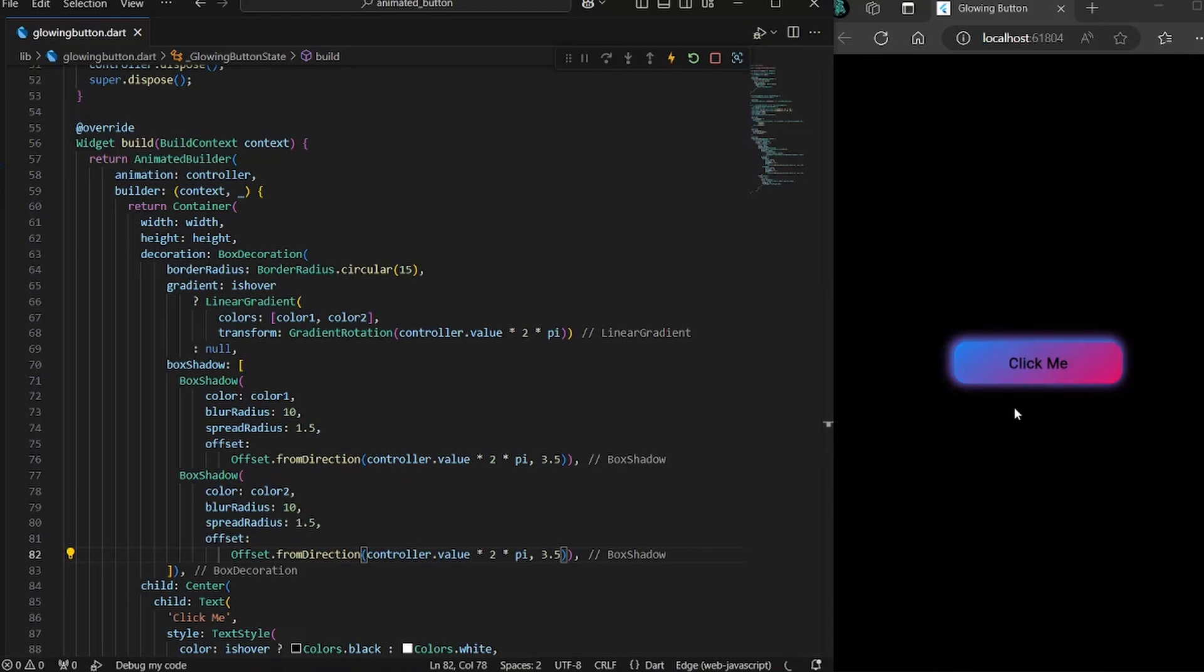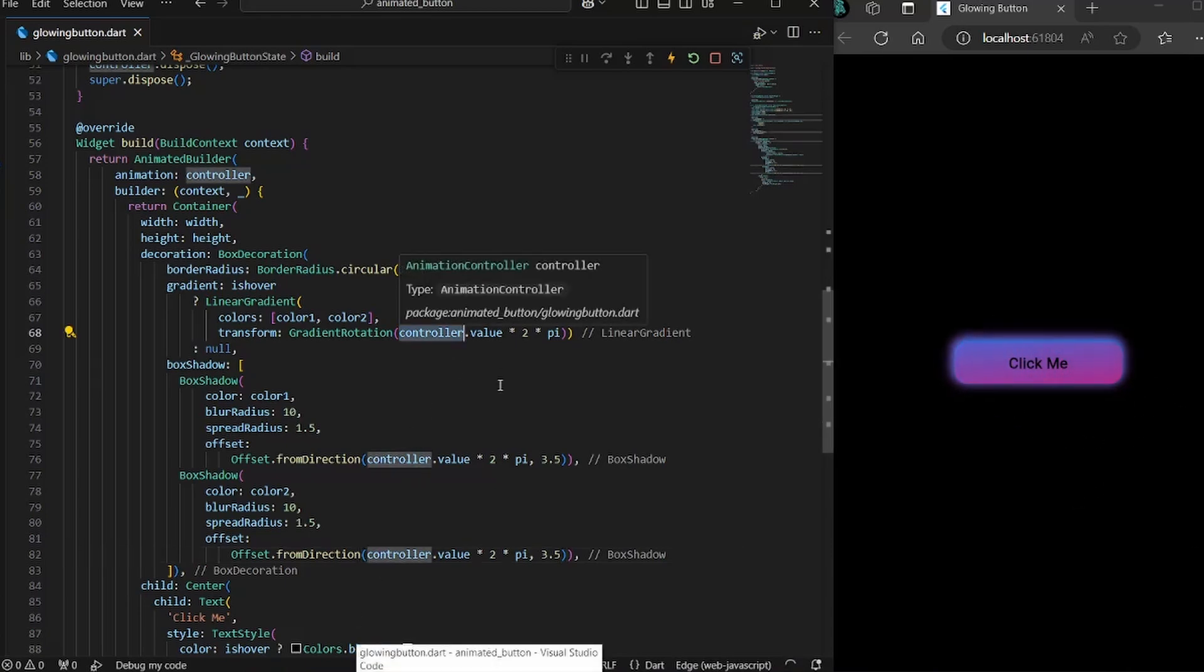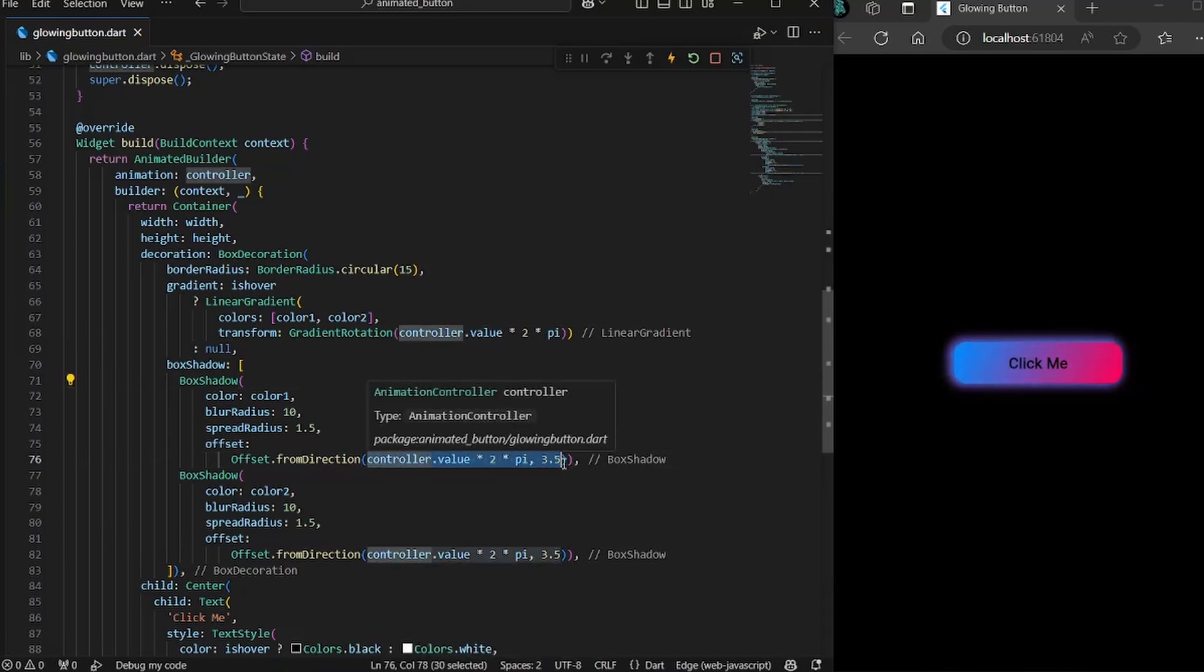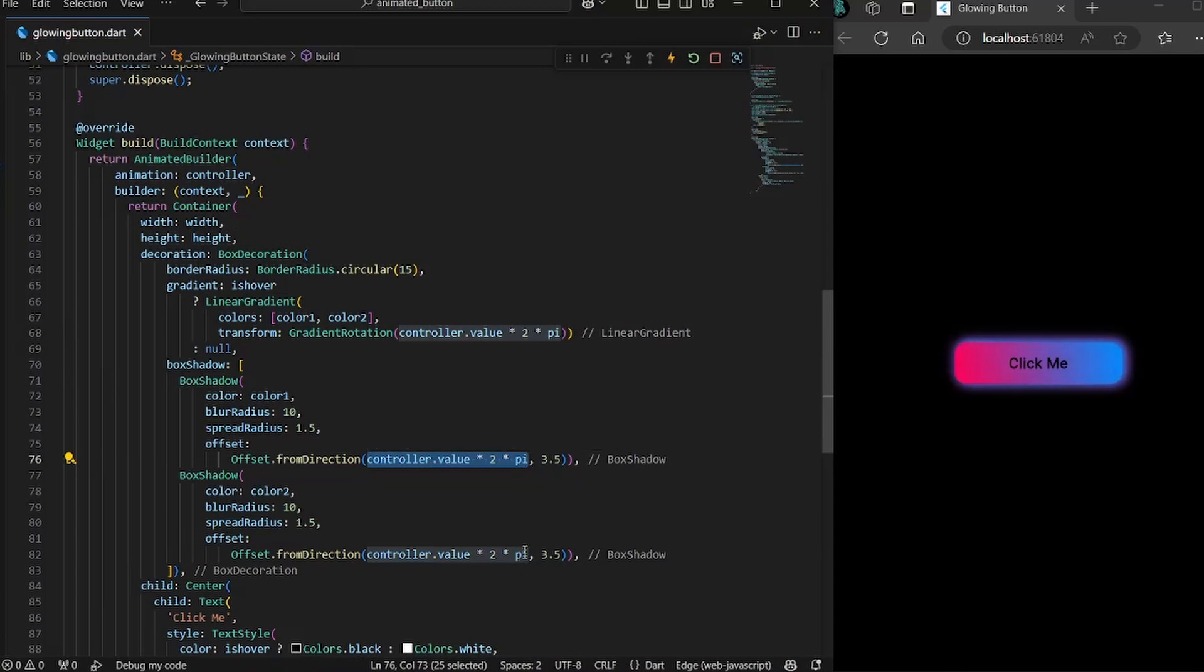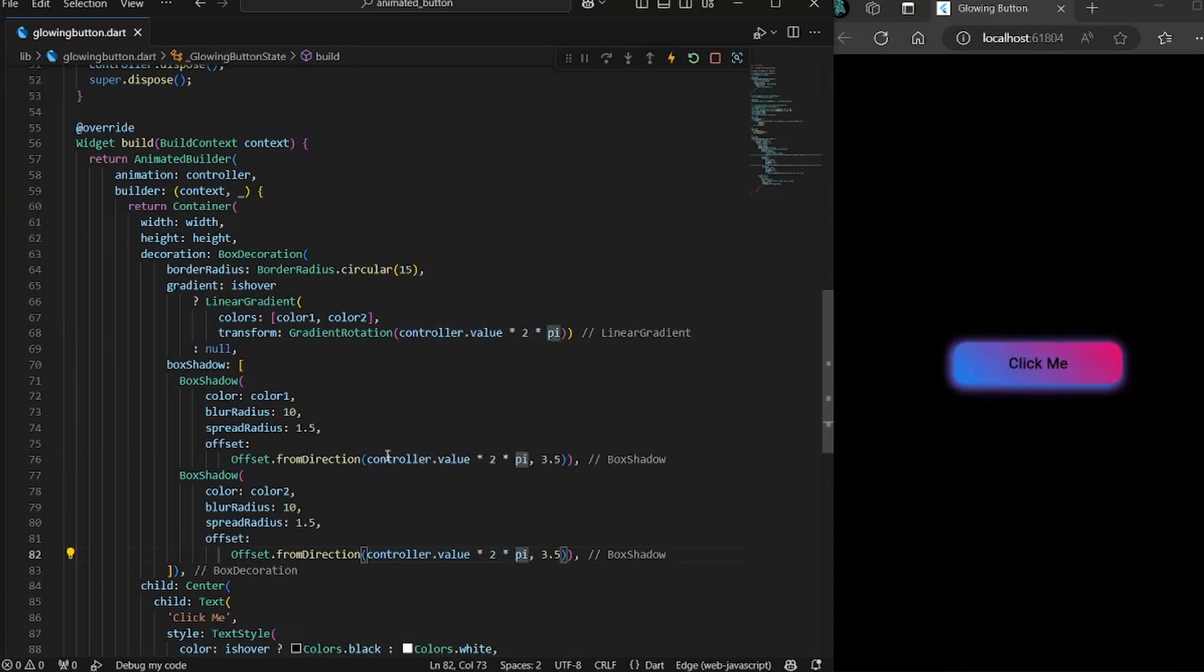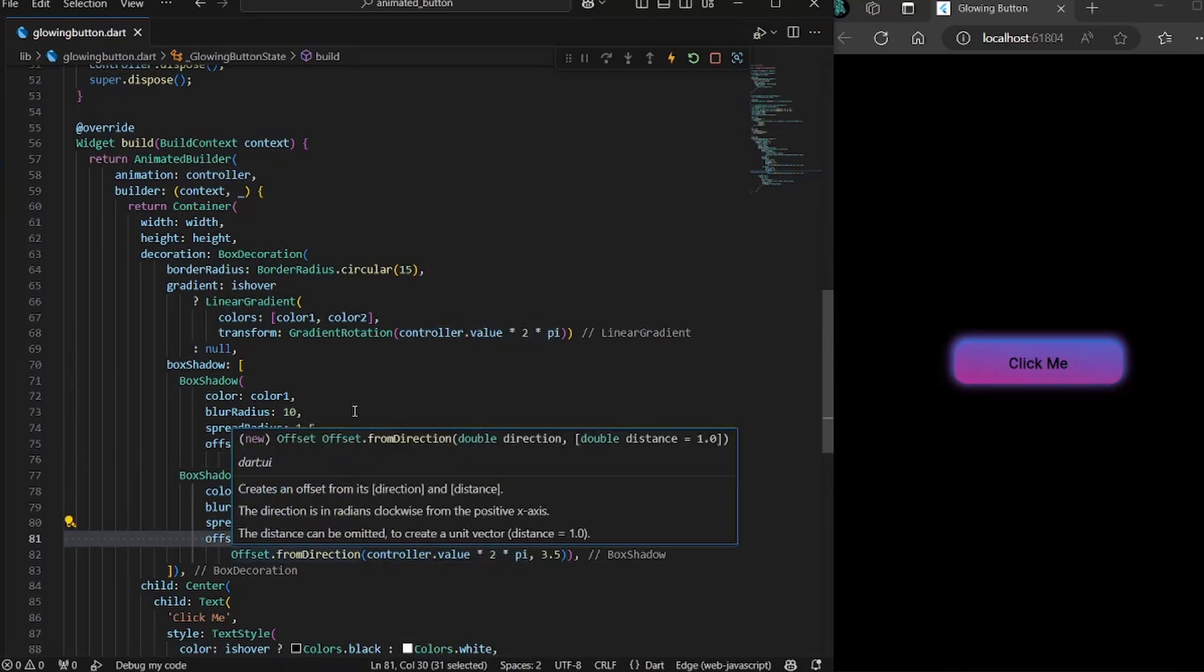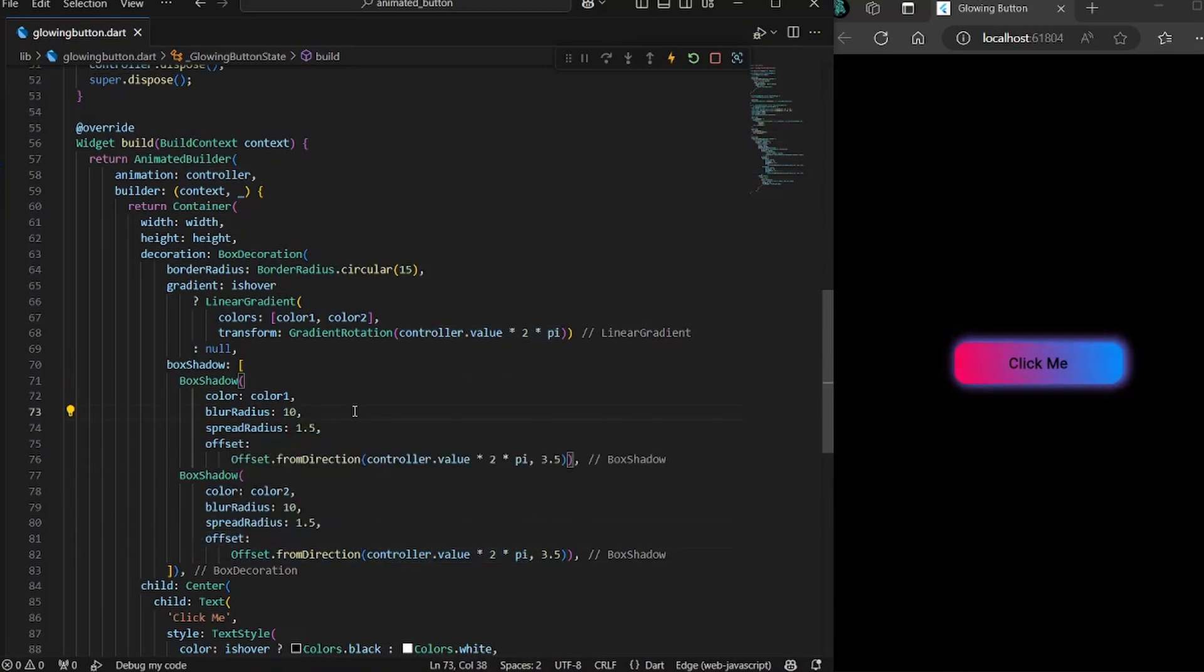But still you would not be able to notice that there are two shadows. Because you might have noticed that the value that we are getting here is also this exact same value we are passing here and here. So both the shadows of different color are moving in the same rate and the same direction. And that's why they are always overlapping each other.